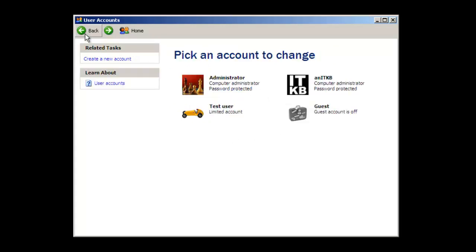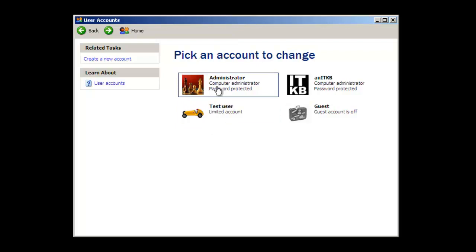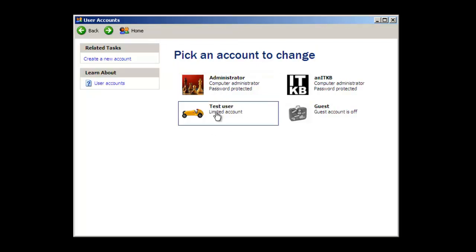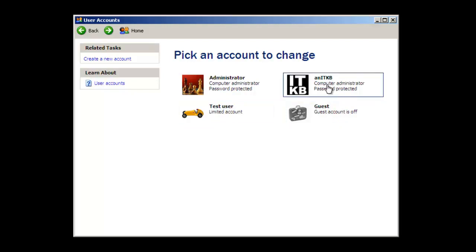Let's go ahead and go back. You'll notice that at this moment there are four accounts defined on this computer: we have the built-in administrator account, which was created when the XP system was installed; this limited account which we've just created; the guest account, which is also a default account created when the system was installed; and a computer administrator account that was previously created, which is also password protected.